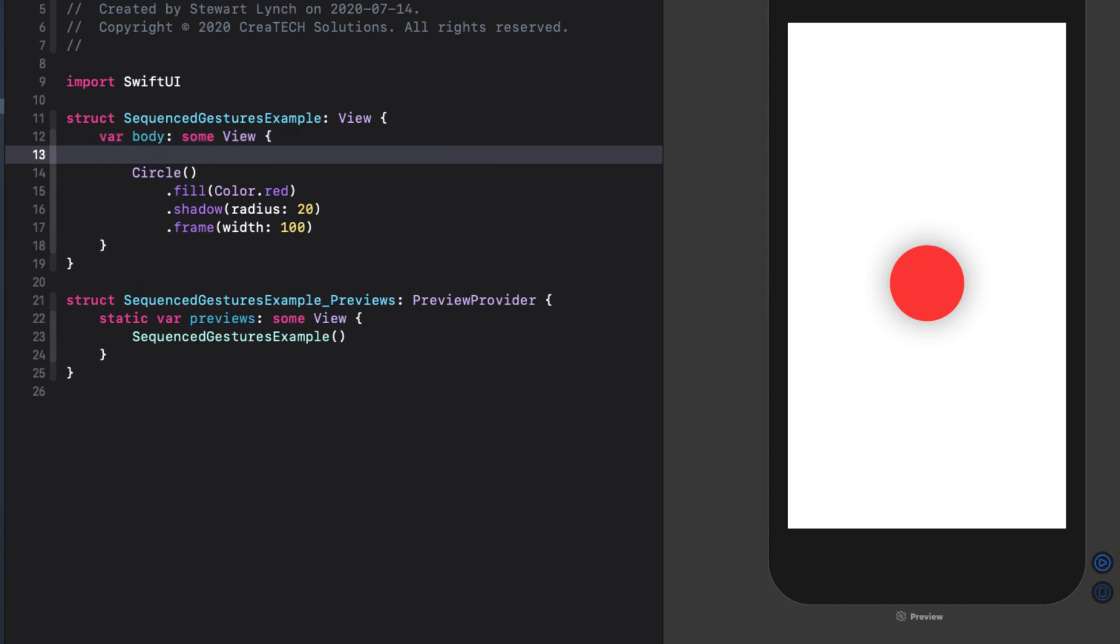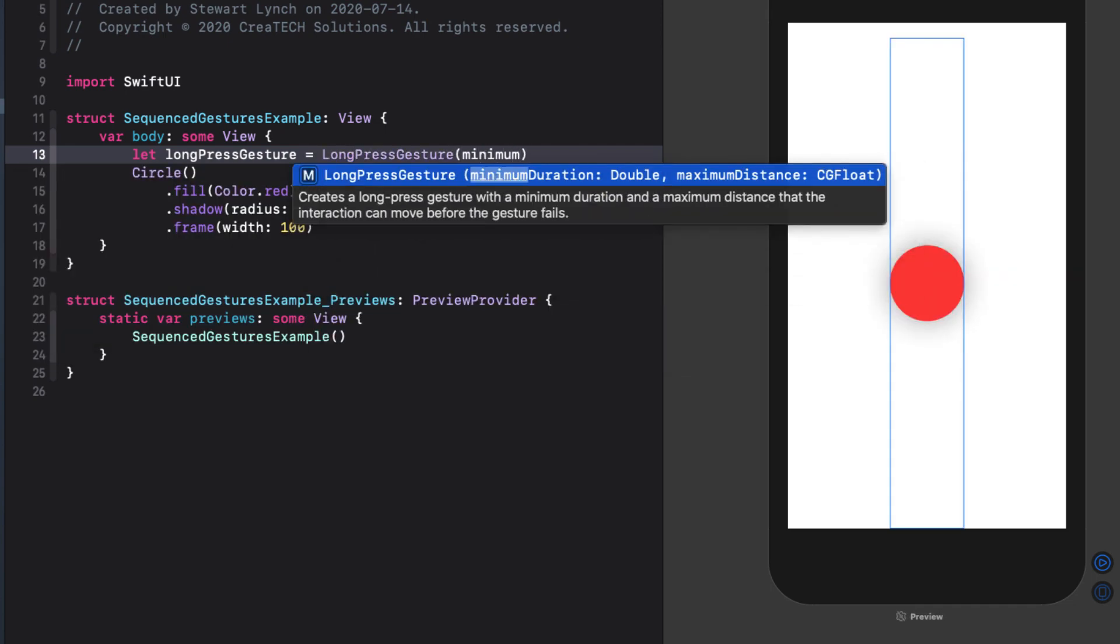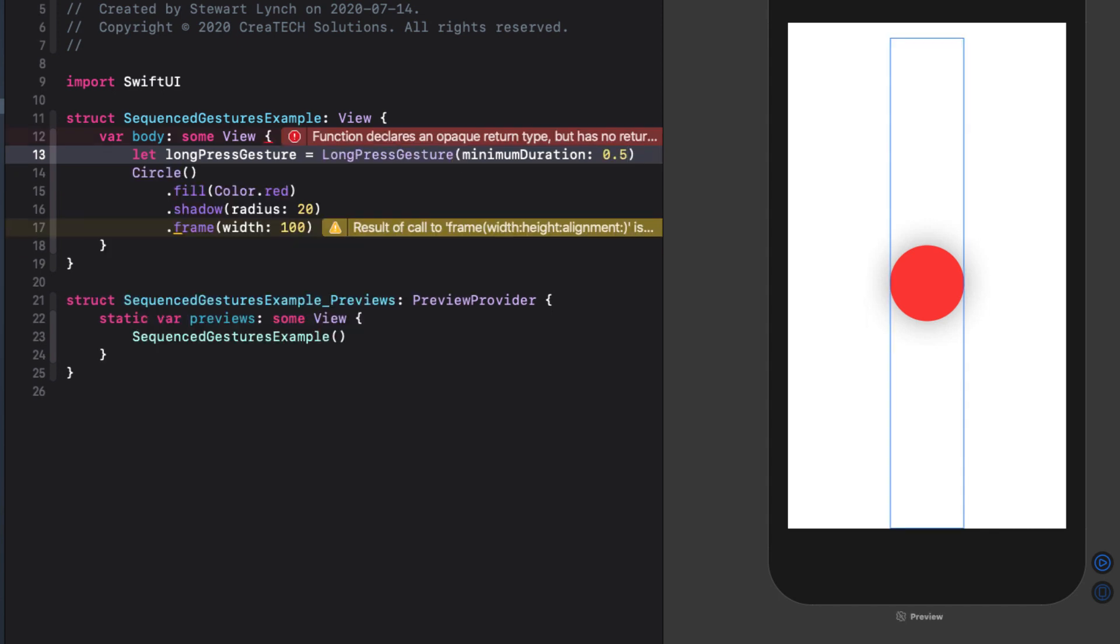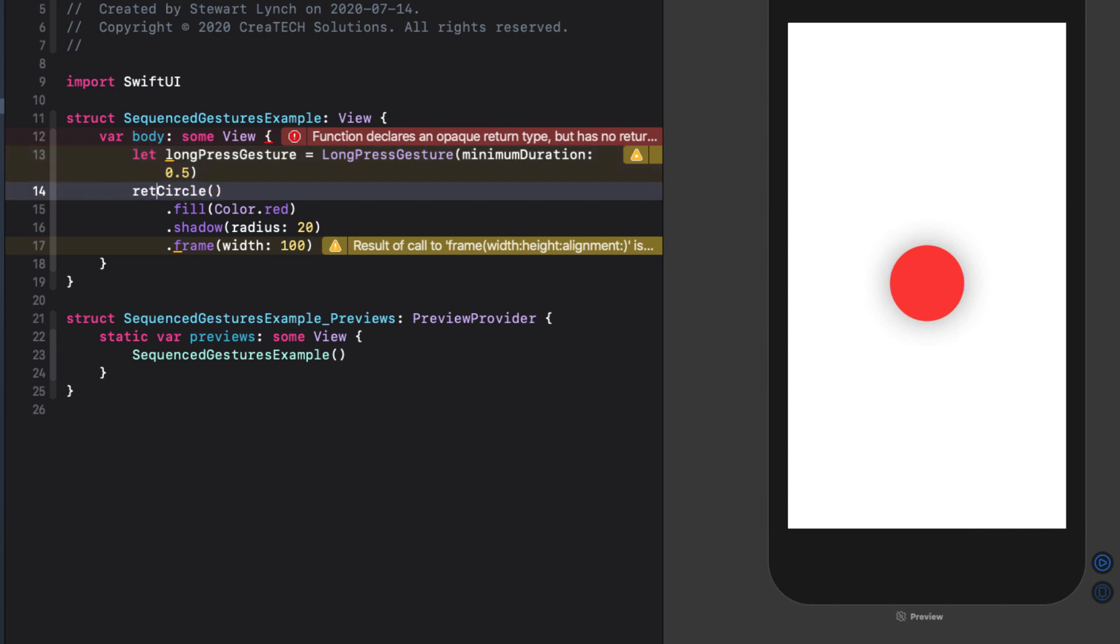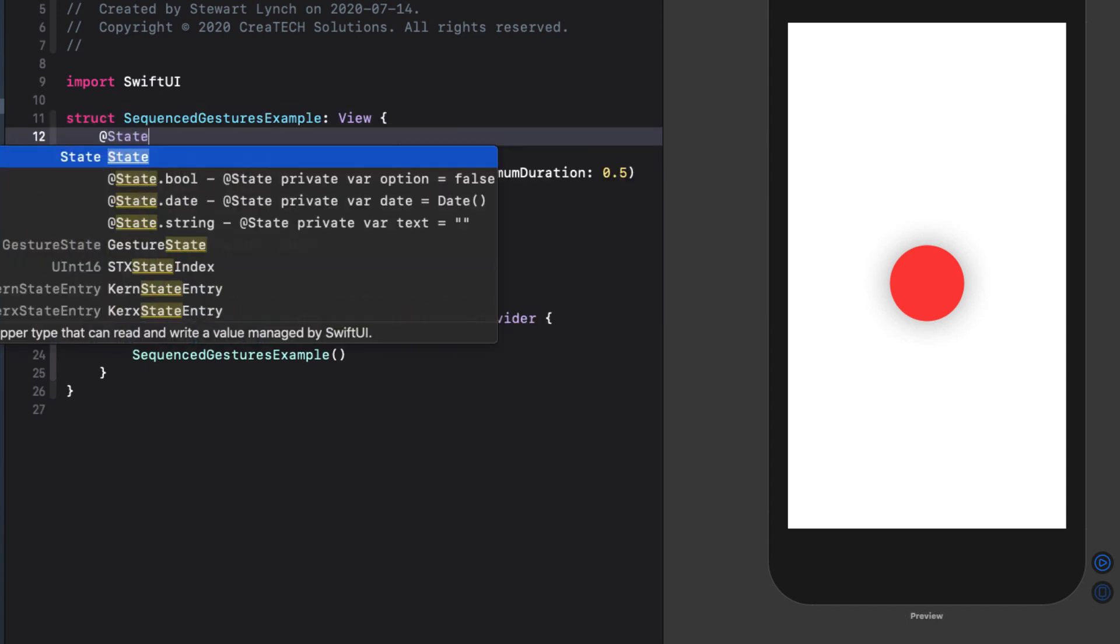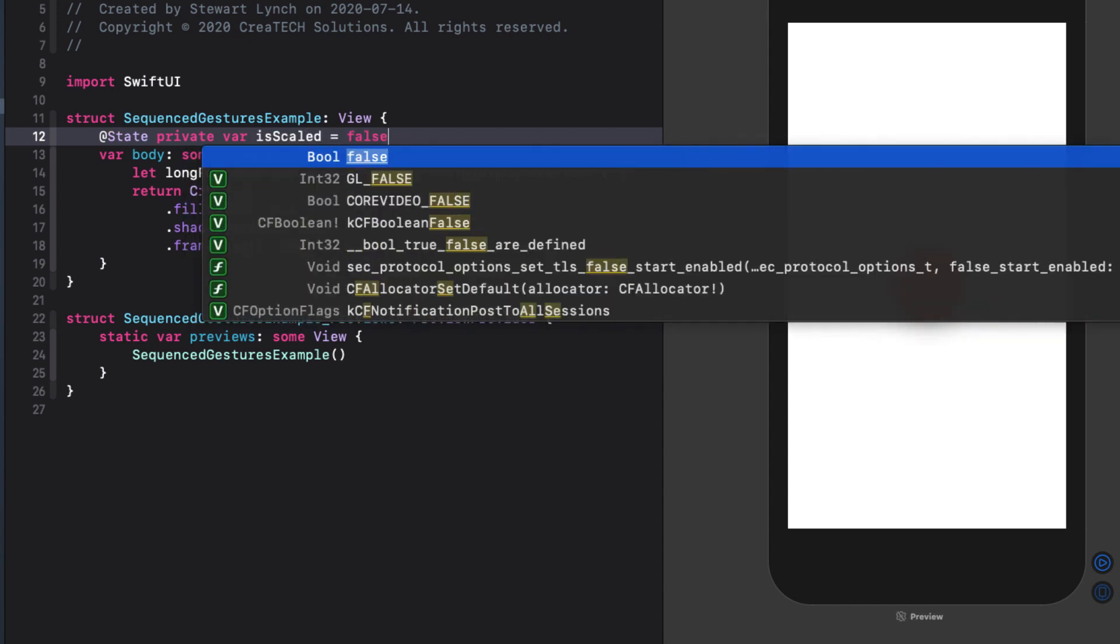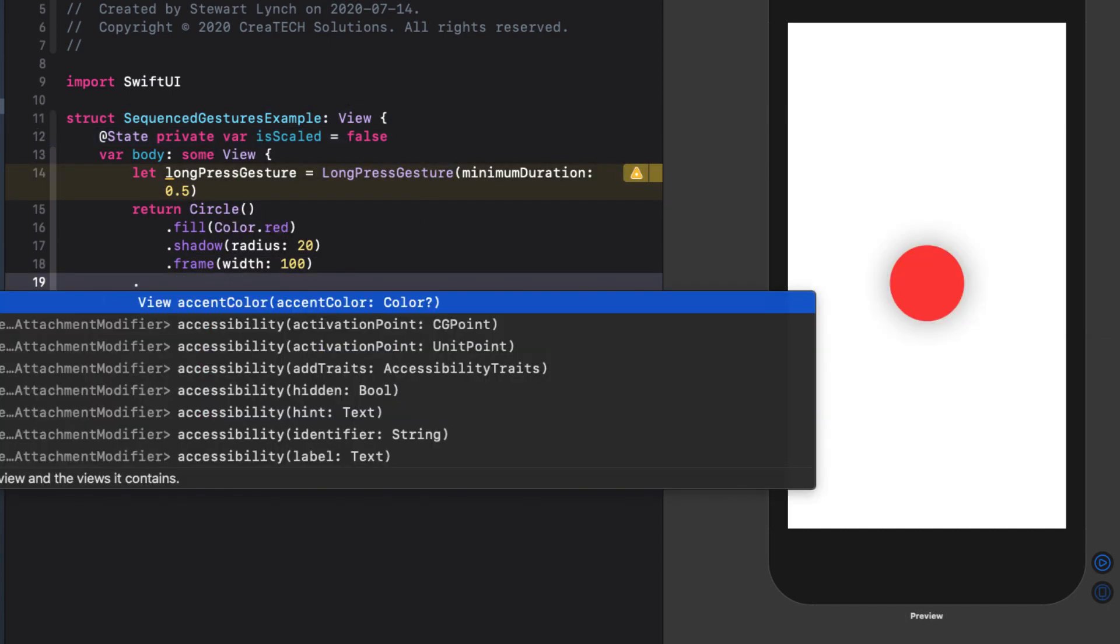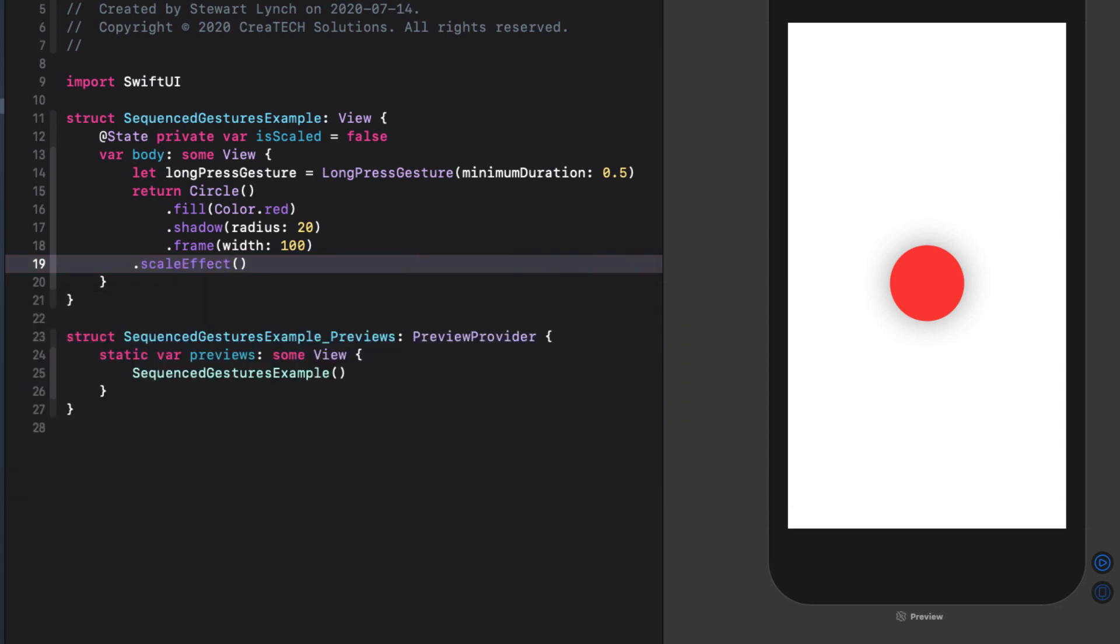Let's start by creating a long press gesture and we'll specify a minimum duration of one half a second. This gives an error in our code because our body doesn't have a return value. And we can silence that error by simply adding a return before our circle view. When the half second is completed, we want to scale the circle. So this means we need a state variable that we will call isScaled so that we can apply that to our circle view. Initially, it's going to be false.